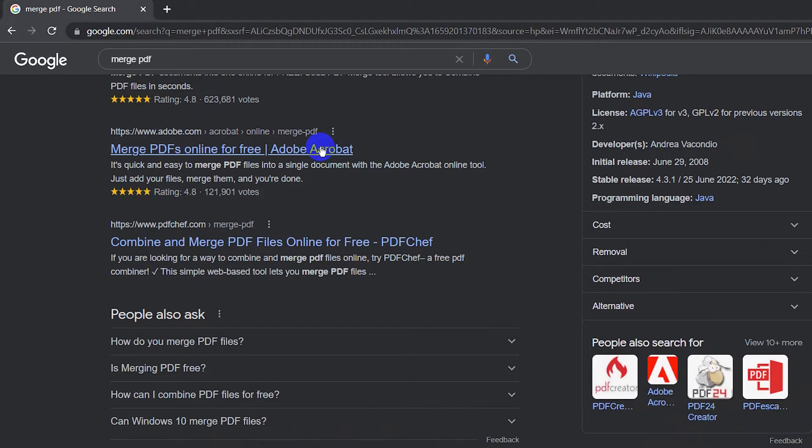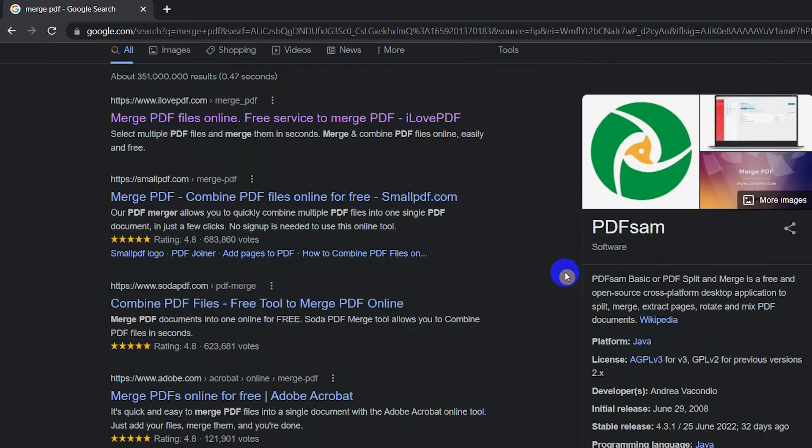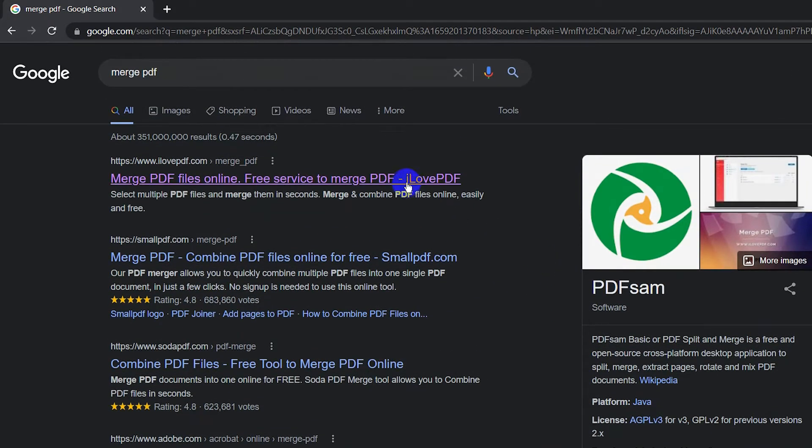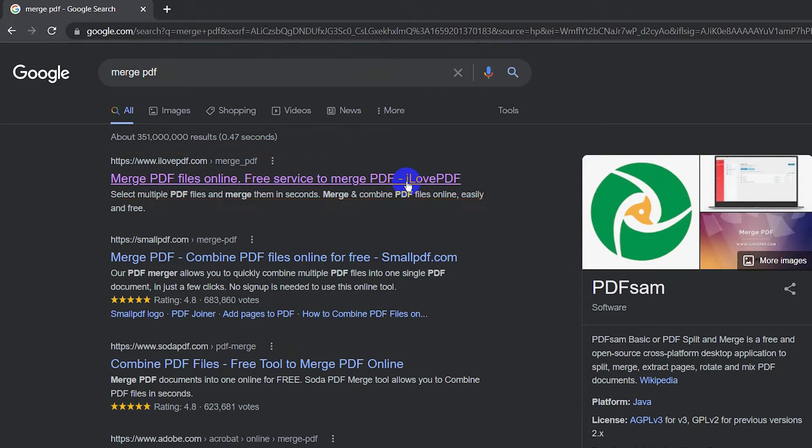They pretty much work the same way. Let's go back to the top and select one example. Here we can try I Love PDF. Before we proceed, let me tell you that you are uploading the files into their system, so it's up to you if you want to use this or skip to the next option.